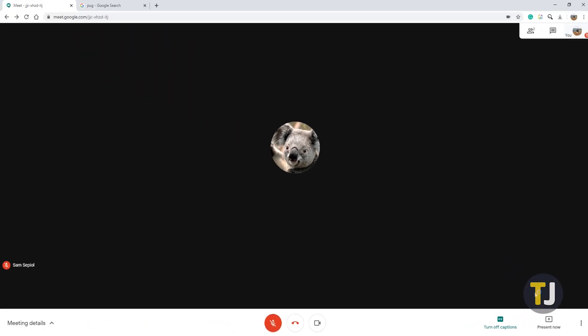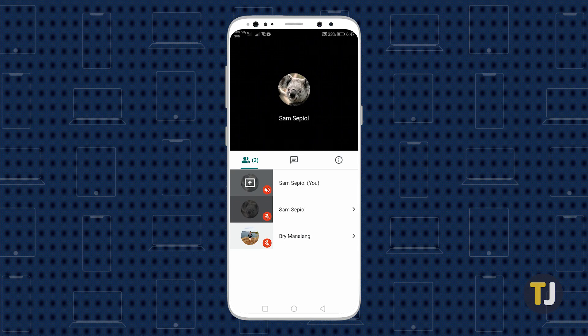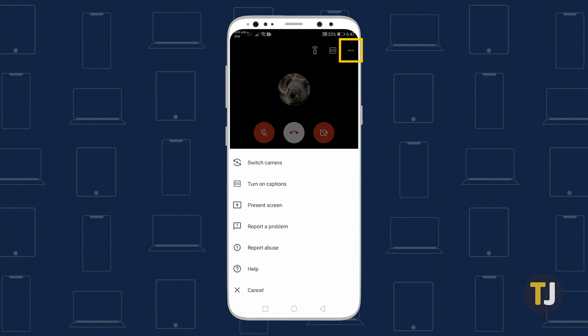If you're on mobile, things work basically the same way. You can present your entire phone screen by tapping on the triple dotted menu icon in the upper right corner of the screen.